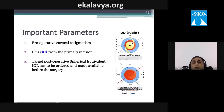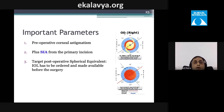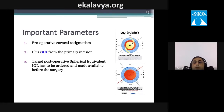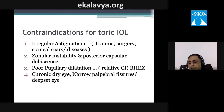Clinically, you need accurate preoperative corneal astigmatism measurements, must account for SIA from the primary incision, and must preoperatively target the postoperative spherical equivalent — since toric IOLs are not typically kept in stock.